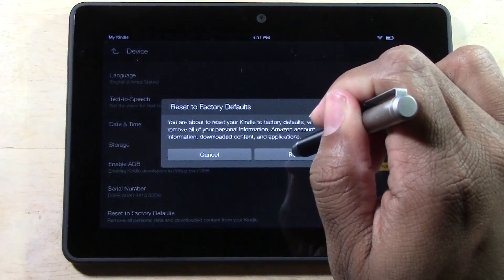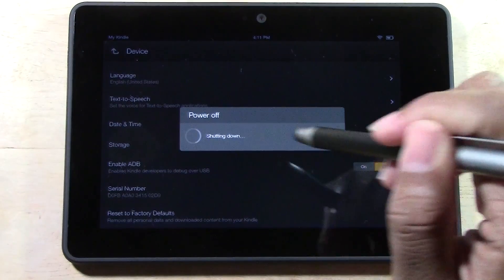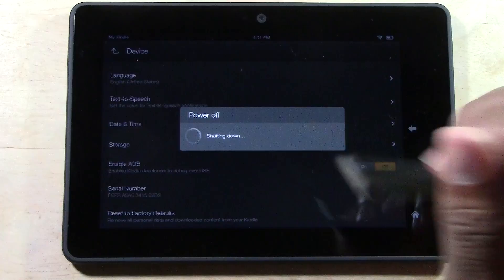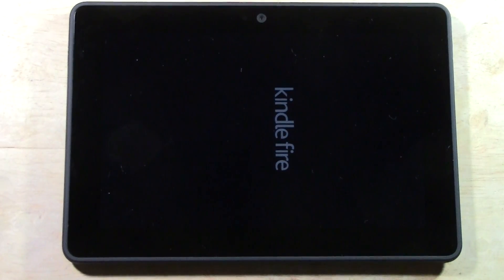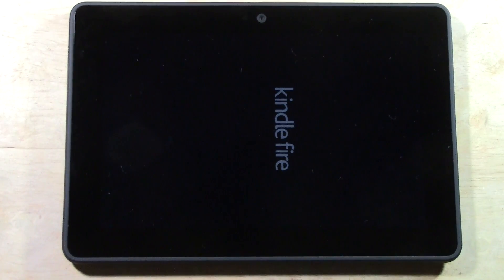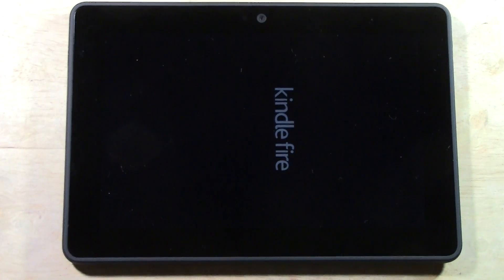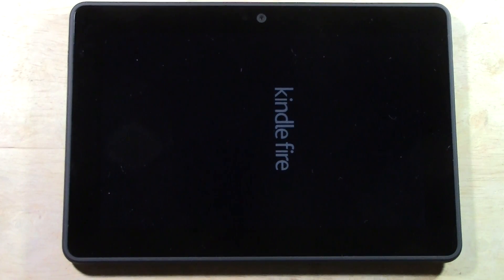Then you're going to tap reset. It's going to power off, shut down, and then give it about 30 seconds to five minutes and then it will totally reset itself back to factory settings.